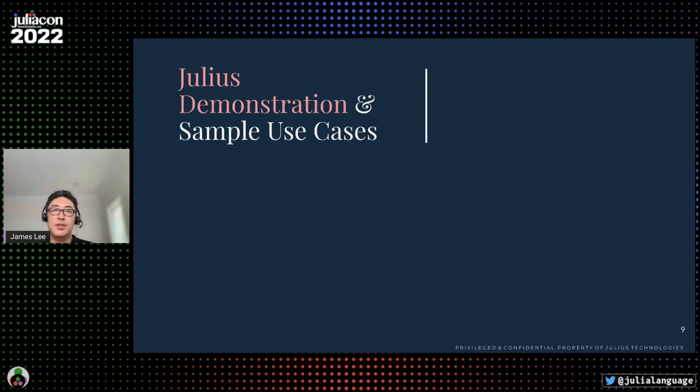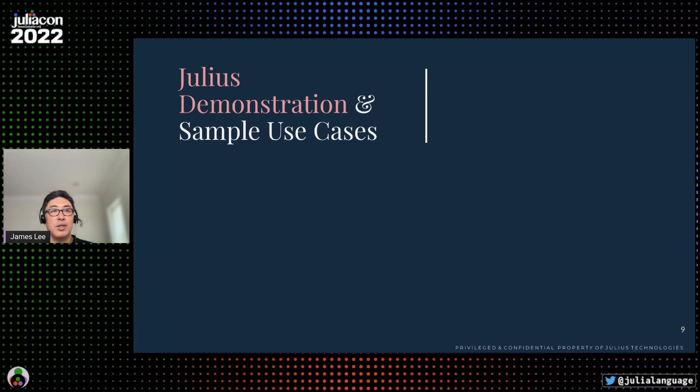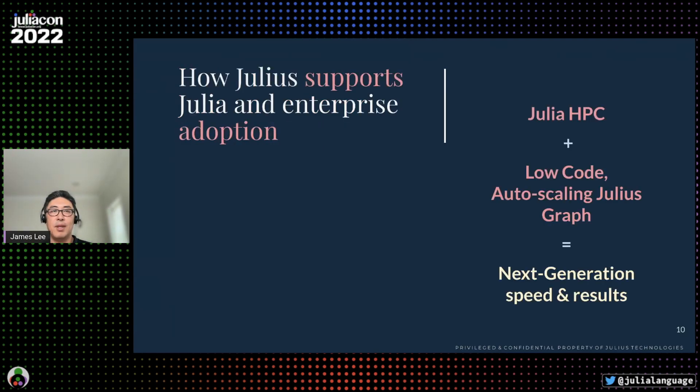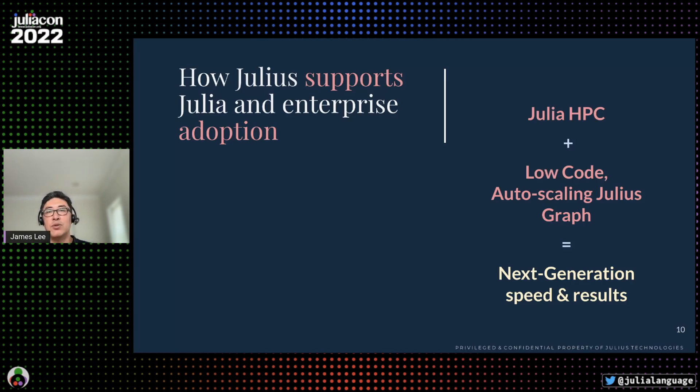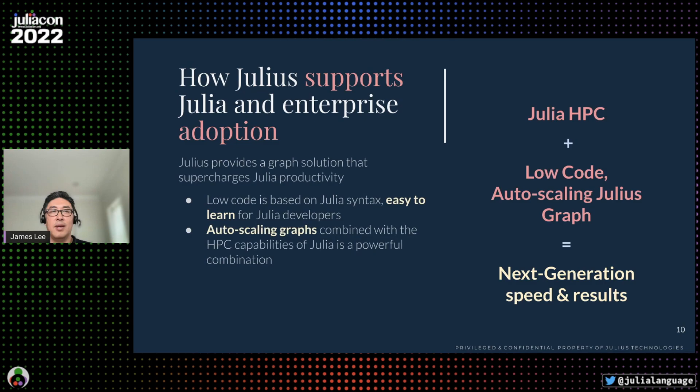These examples only scratch the surface of what Julius can do. You can appreciate how much faster and easier it is to build data analytics because we automate most of the difficult and tedious tasks. Julius can also be used to refactor existing pipelines in a piecemeal way to be scalable and transparent. One of the reasons we started Julius was to offer Julia developers better tools for solving enterprise problems. The powerful combination of Julia and Julius low-code auto-scaling graphs produces next-generation capabilities and speed. We're helping Julia developers build enterprise solutions in a fraction of the cost and time.